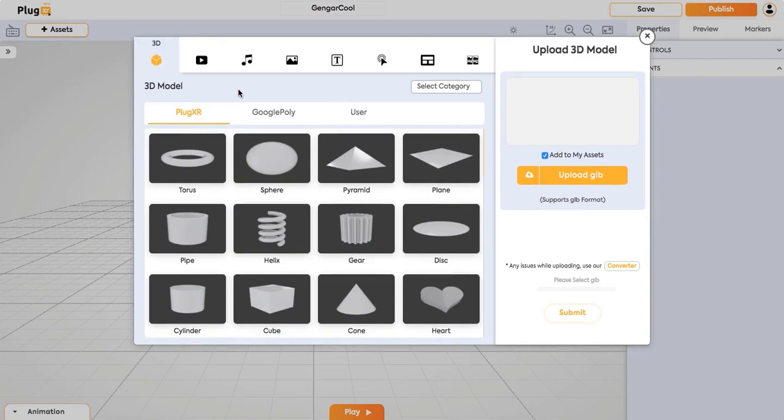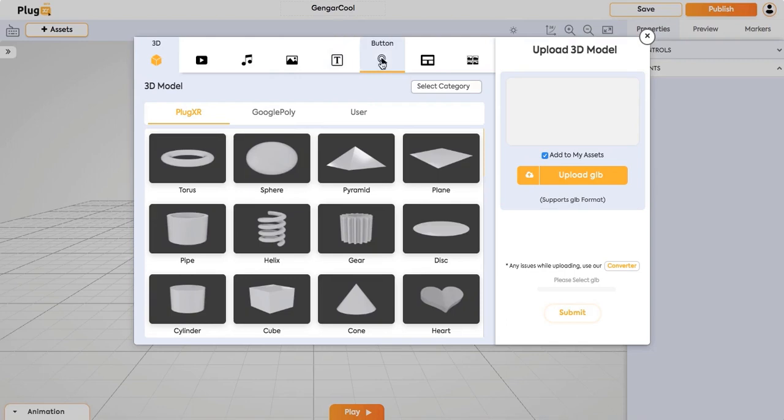They include 3D models, videos, audio, image, text, a button, widgets like slideshows and a sprite image.